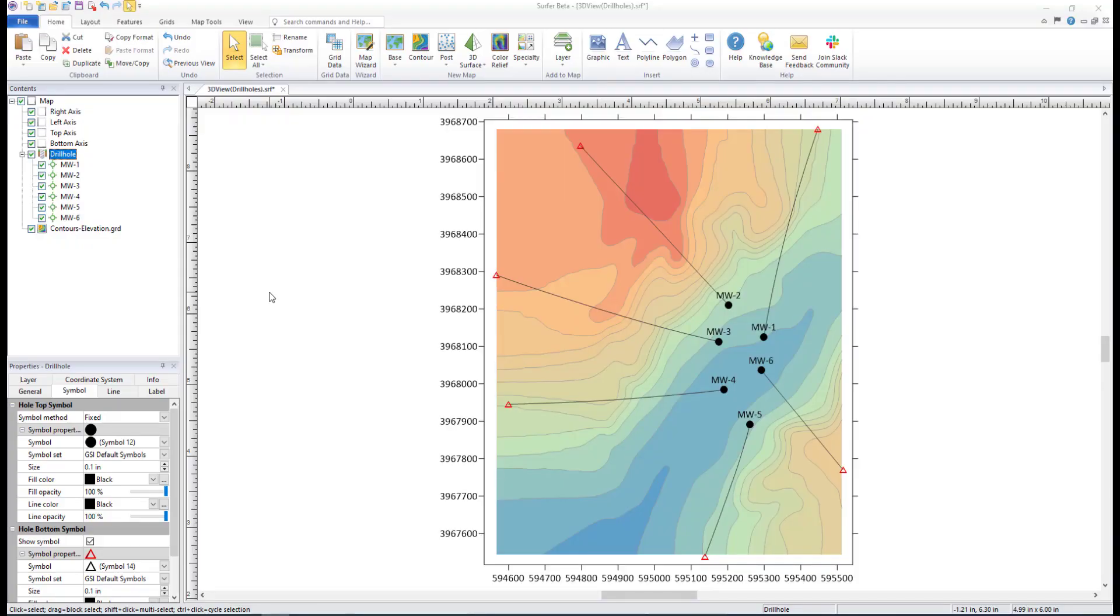Surfer can easily import drill hole data to generate a 2D drill hole layer that shows the location, deviation, and path of each hole, core, or well. You can view the path in a 2D map view and then visualize the drill hole in true 3D along with its data content.